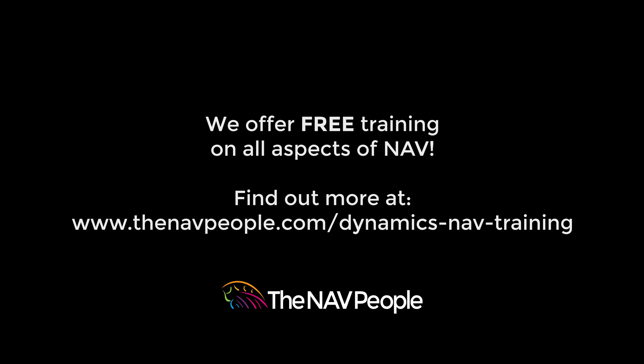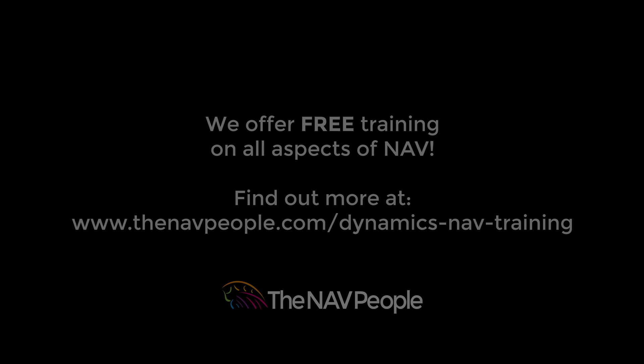The NAV People offer free training on all aspects of NAV. Please visit our website to find out more, www.thenavpeople.com